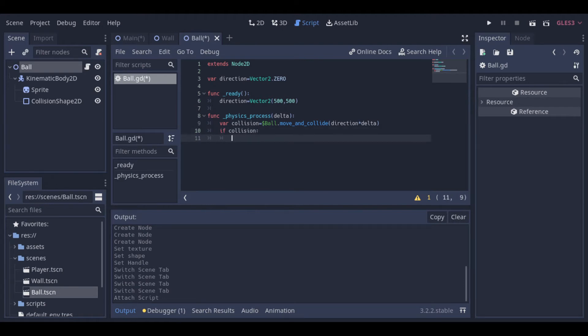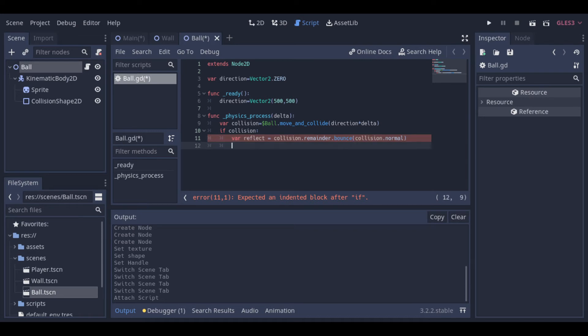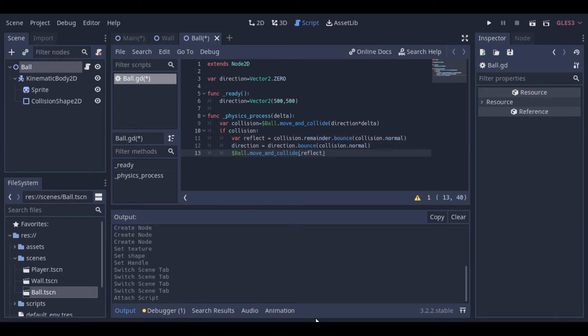And then, we test if there is a collision. And if so, we need to get the point of collision, get the collision direction, and make the ball reflect to the other side.